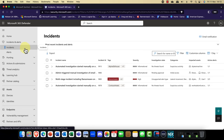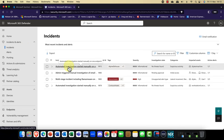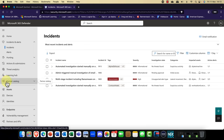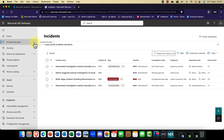Incidents and alerts are really powerful. Some of these have already started — you've got automated response as well, so if a like-for-like event happens again, that automation is going to kick in. That's a really super feature.